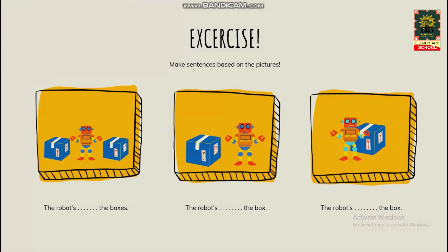And then, the last picture. Where's the robot? The robot is in front of the box. Robotnya ada di depan kardus.